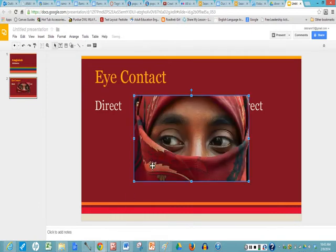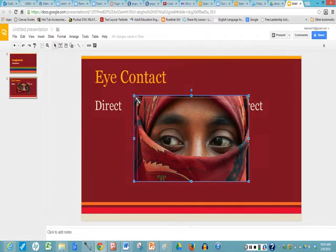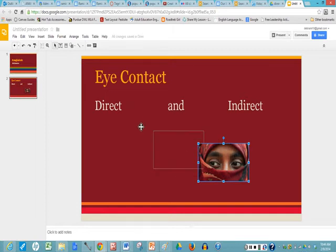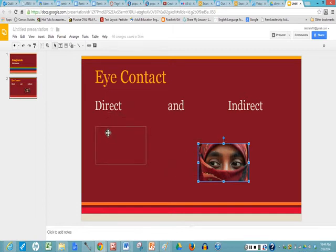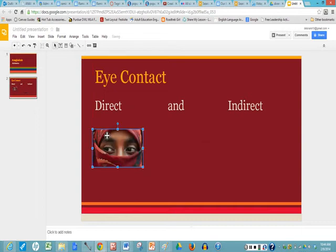Now it's a little large so I go to the corners and when I have the double arrow I click, hold the button and I move it inward. When you have the four arrows you click on the picture, hold your button down and move it on the slide where you want it. And you see the red line there and that lines it up with your title of direct.